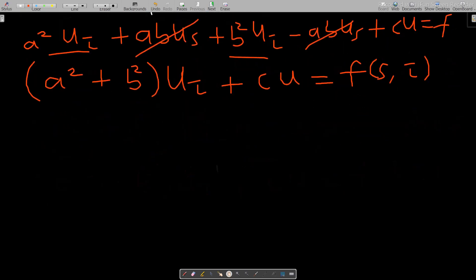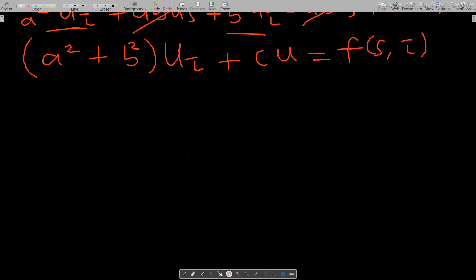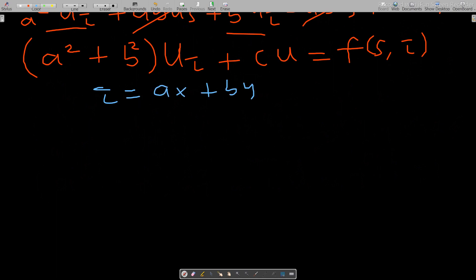Once we solve this, the final answer will be in terms of τ and s, and then we transform back to x and y. I'll show you how. We have τ = ax + by as equation one, and s = bx − ay as equation two.